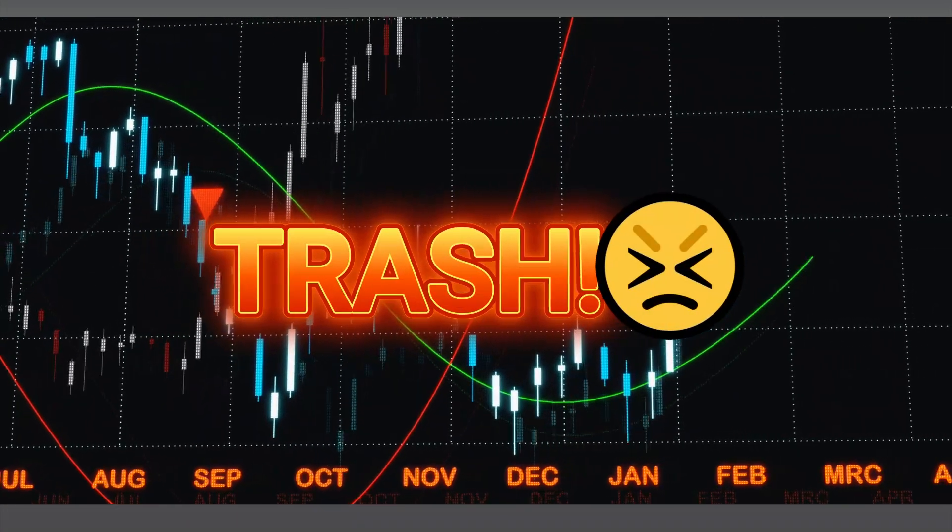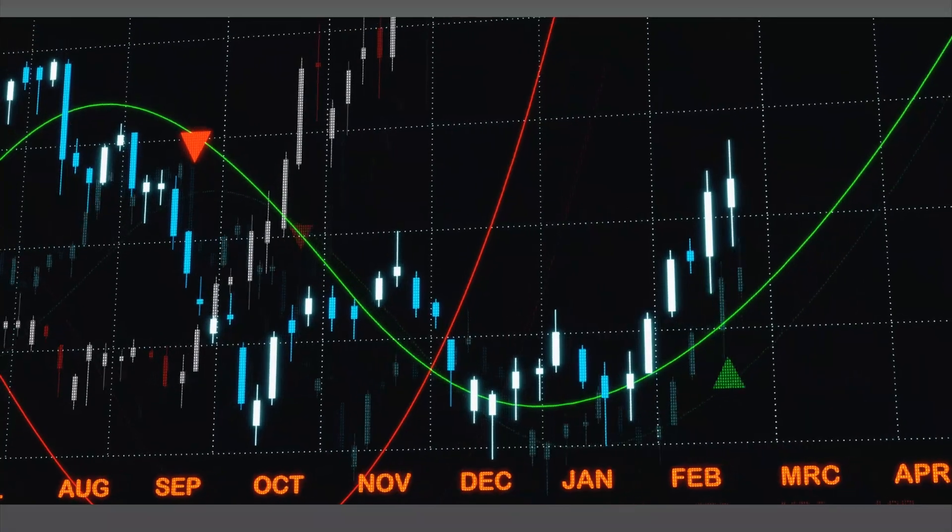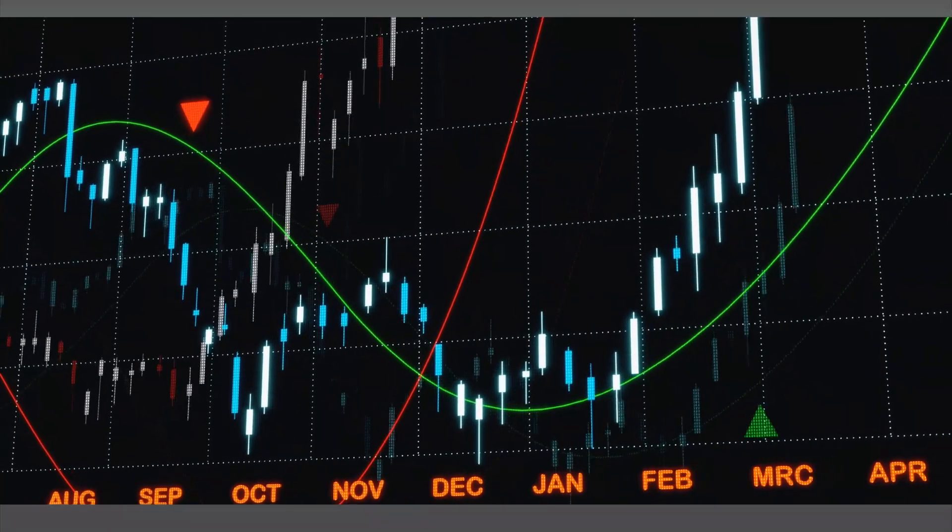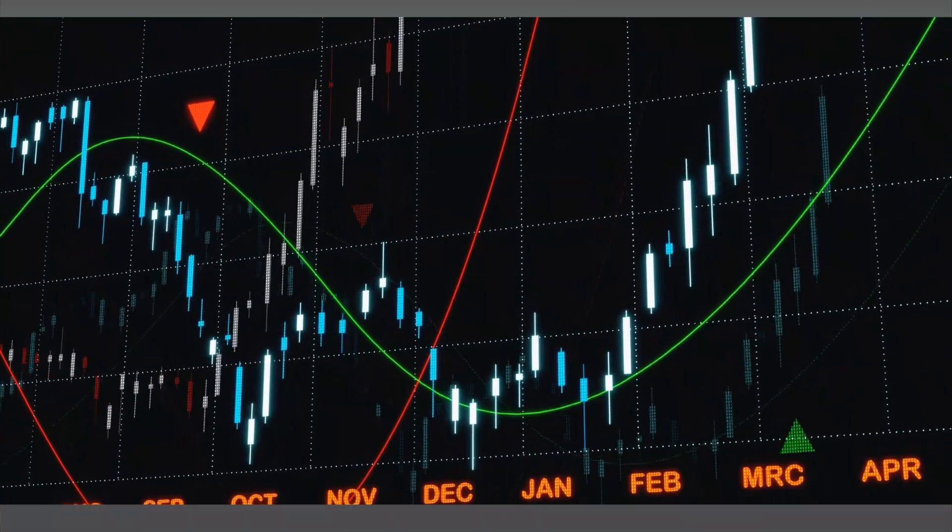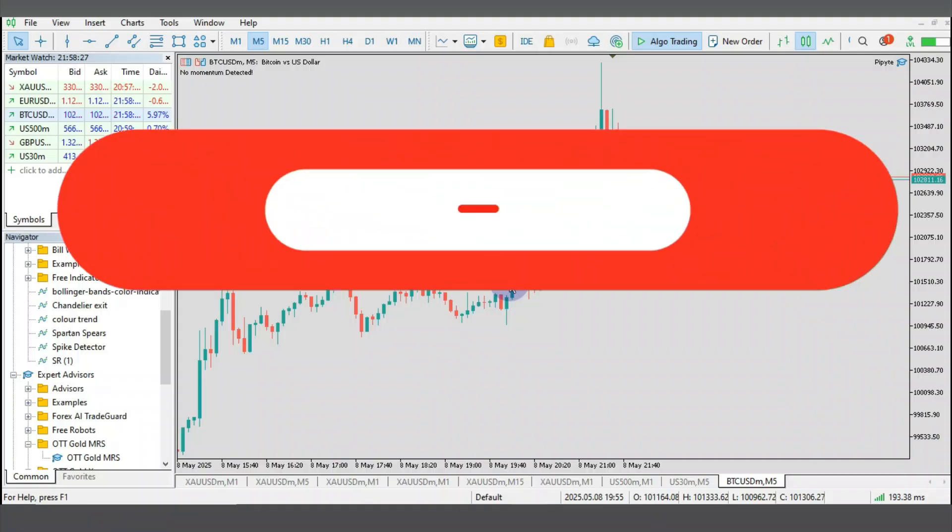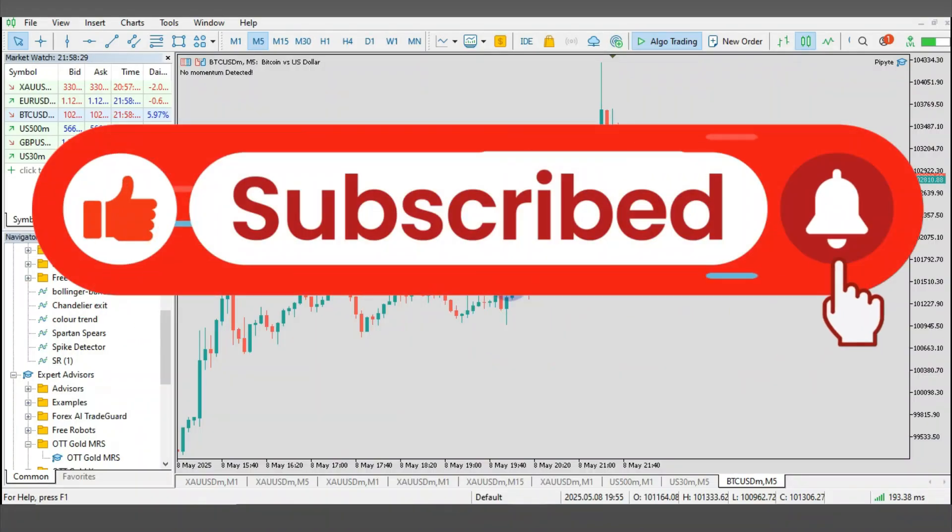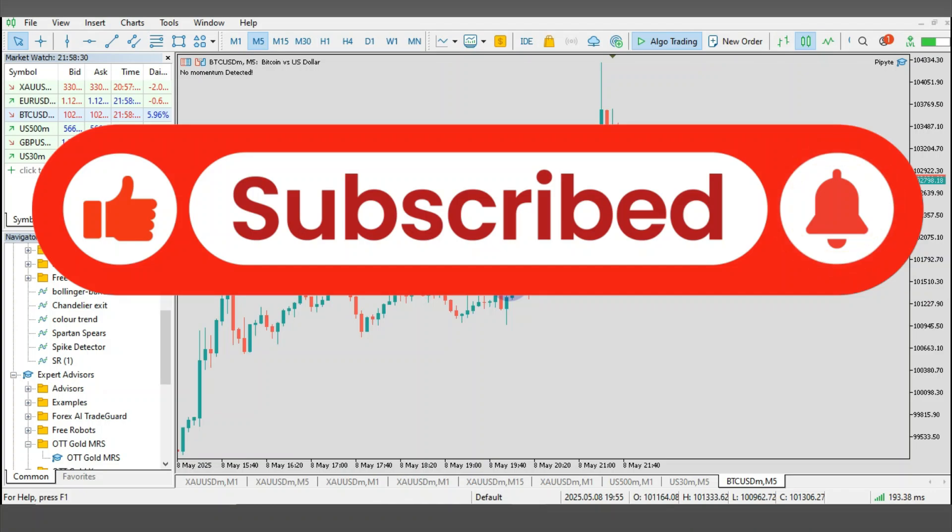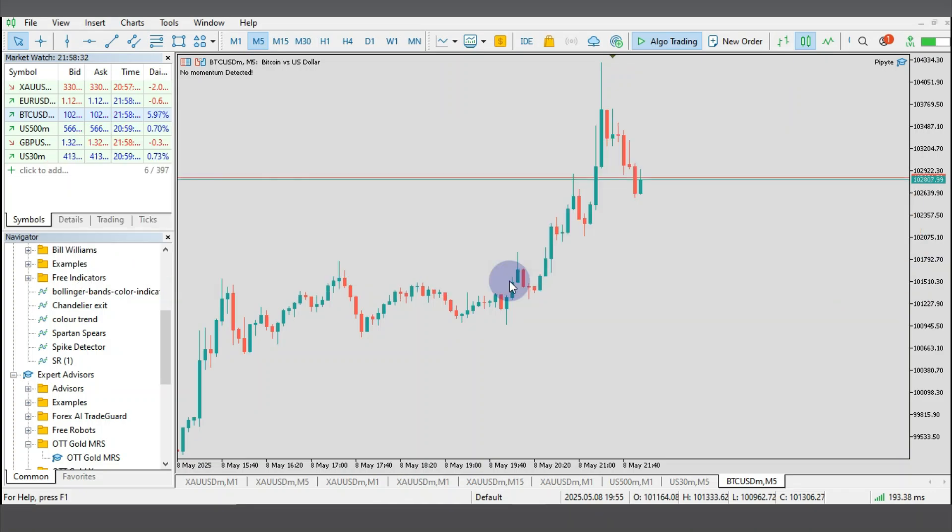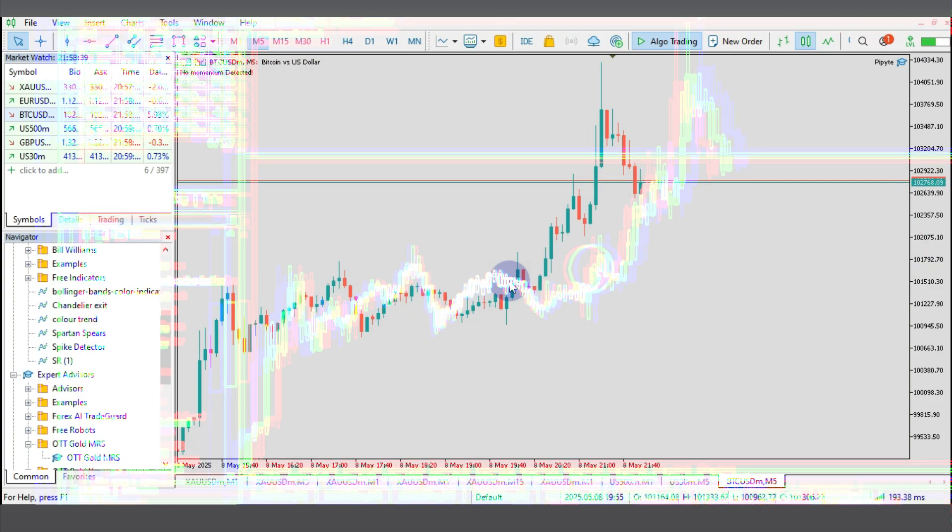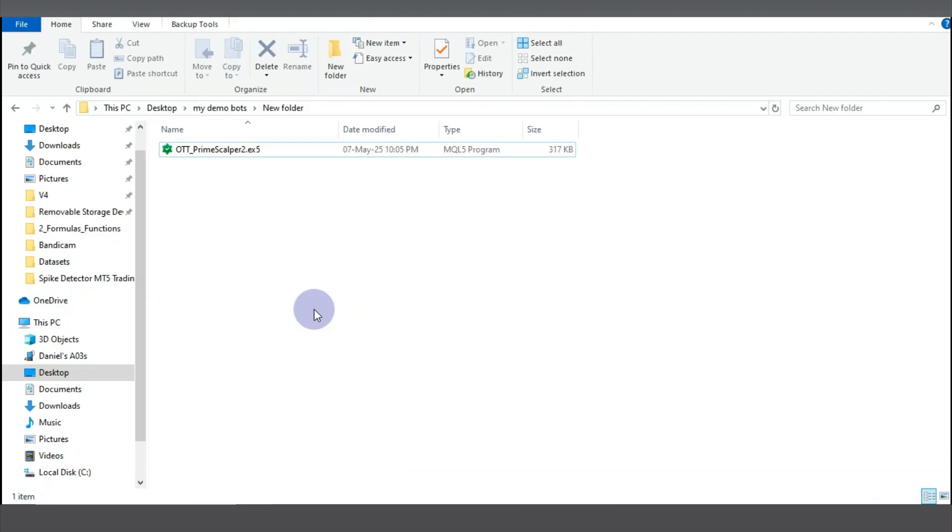But before I go further, please, as you can see this is a growing channel, so I would like you to click on the subscribe button and turn on the notification so that you get notified whenever I drop any video like this. Without wasting your time, let's go straight to why you're here.